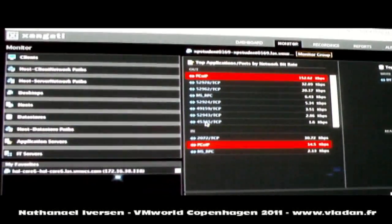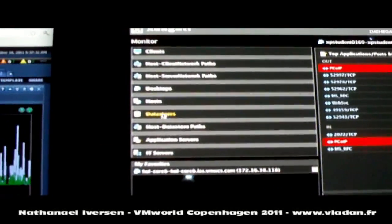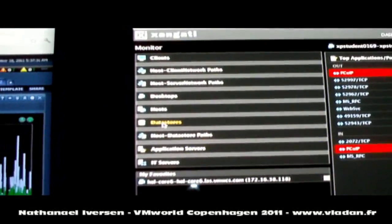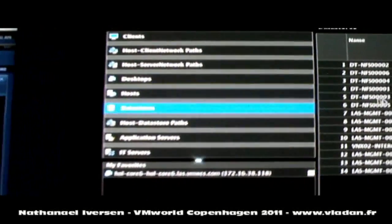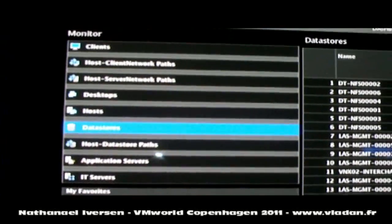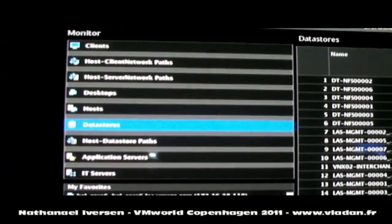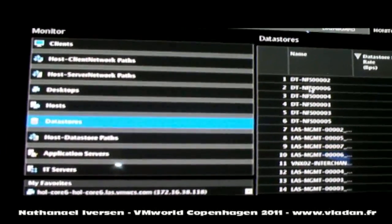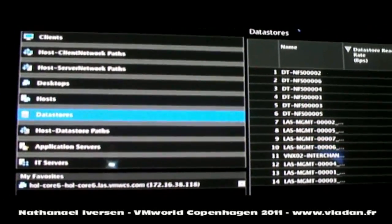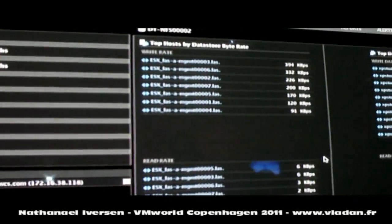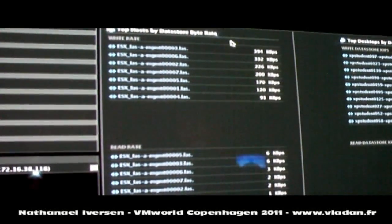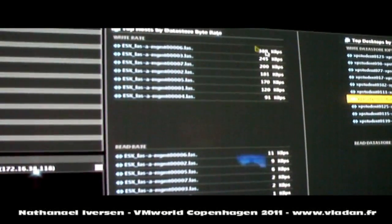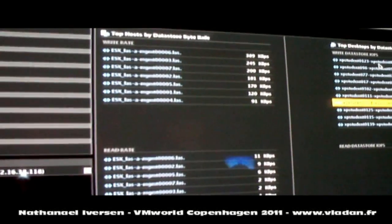Other significant functionality that we've announced at this show is the ability to actually very granularly look into data stores. We've added storage as a first-class object in our system, and we can drill in to a data store, for example, and we can see exactly how each host is using a particular data store.